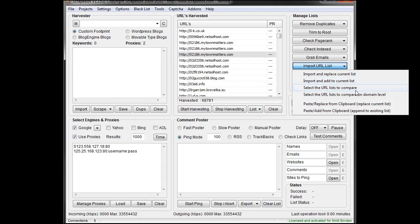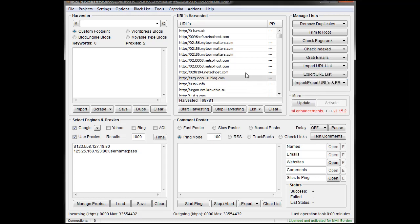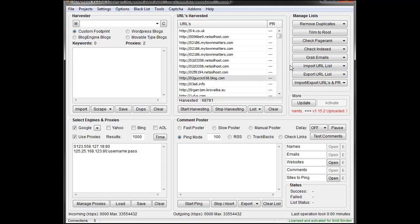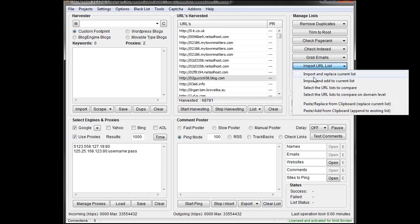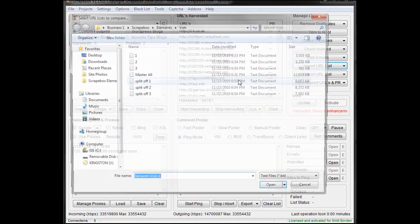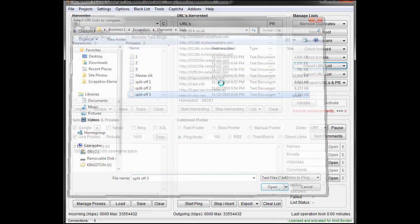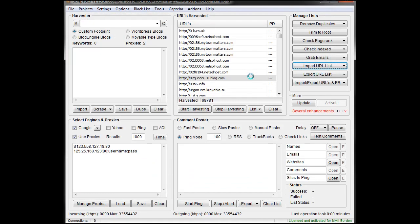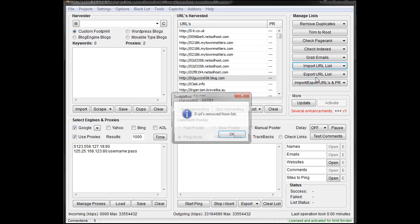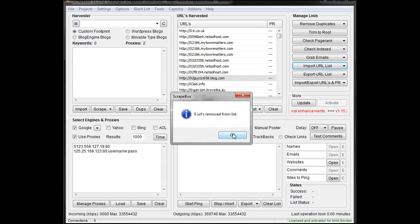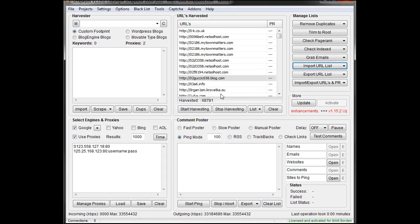Select URL lists to compare. This is pretty straightforward, if I have a list of URLs here, and I want to make sure it doesn't contain any duplicates from another list, I can select the URL list to compare, and then I can bring in and compare them off of one of these files, and I don't know what this is going to do, I just clicked it. It's going to make sure that none of the URLs in here are the same as were in there, and they aren't because I trimmed them to root.